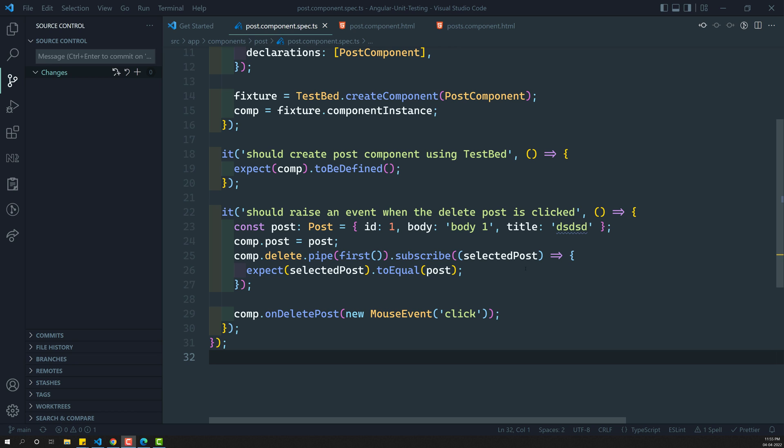The methods available in the testbed - native element, debug element, and all those things we have seen. First, we will try to understand them one by one. So first we will learn about native element - how we can access the template of a component and the elements present in the template using the native element.